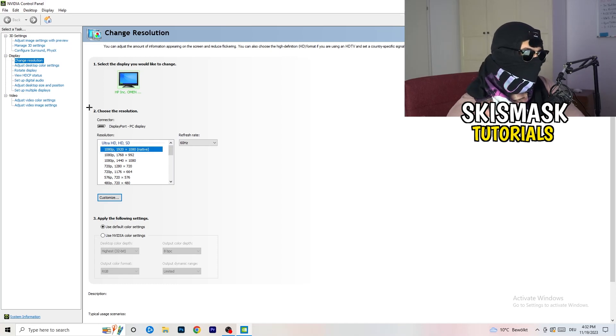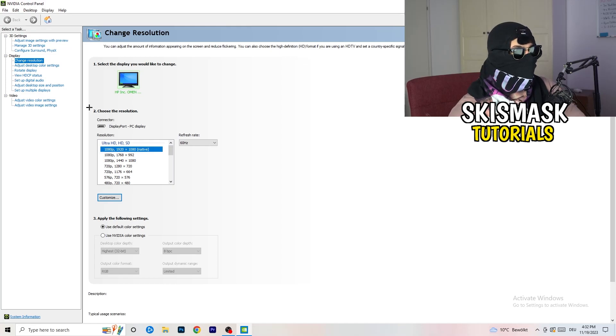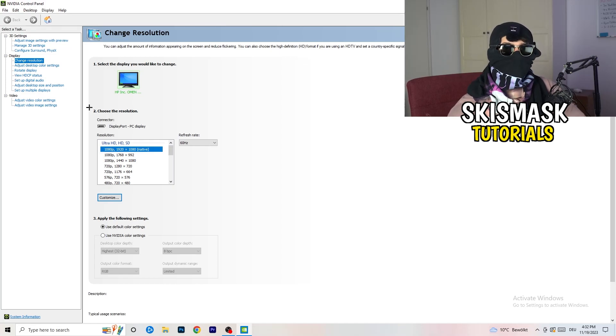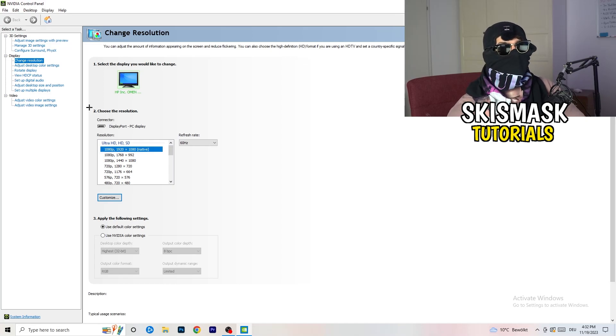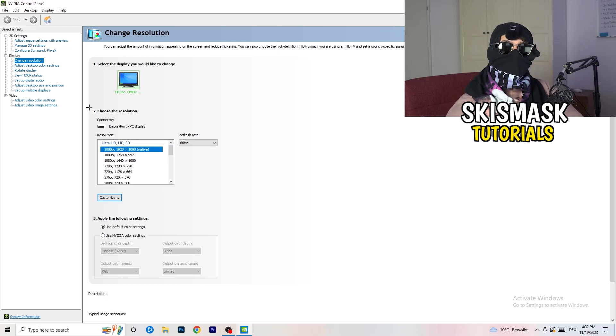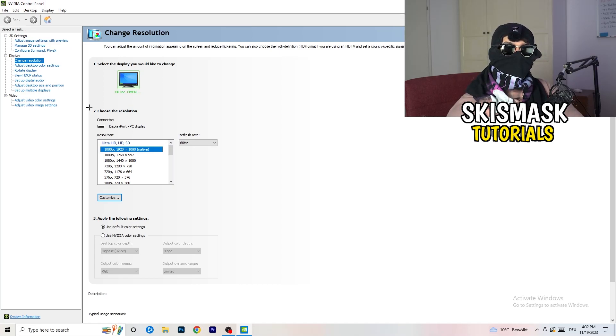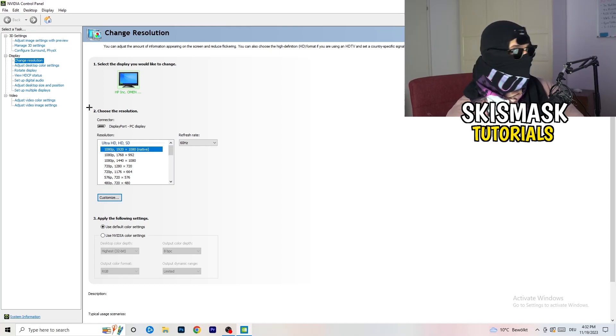So natively it should be 1920 by 1080, but perhaps it could happen that you checked for something else. So if you have in-game like 1440 by 1080, something stretched or something like that, you need to apply this also to your display because this will cause a lot of black screening.